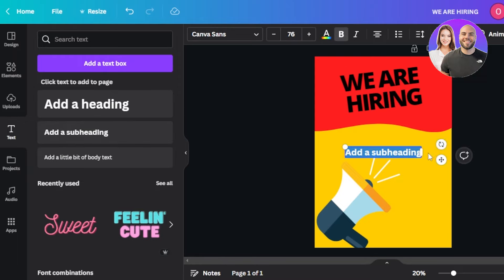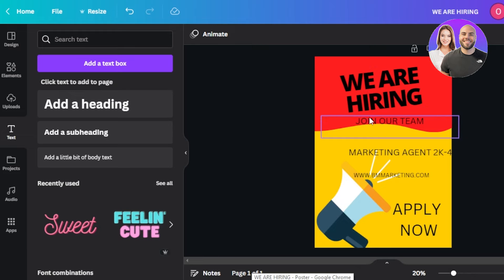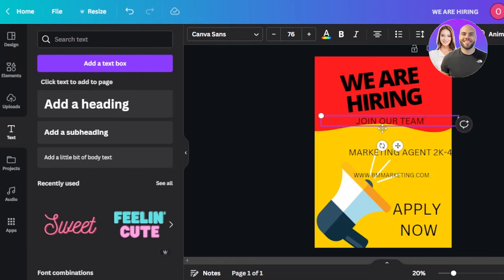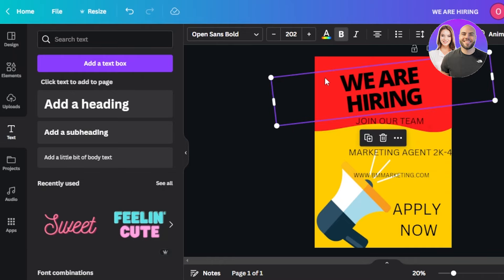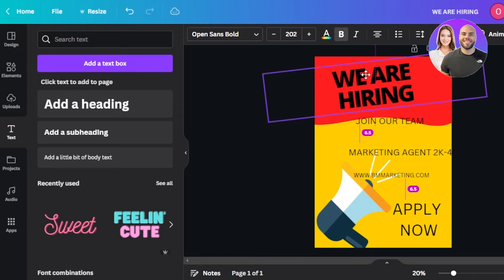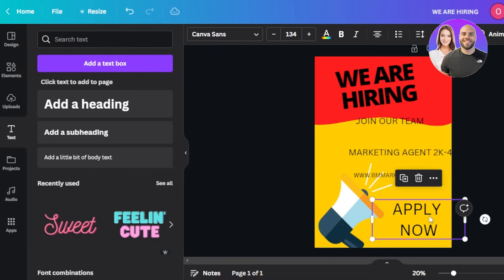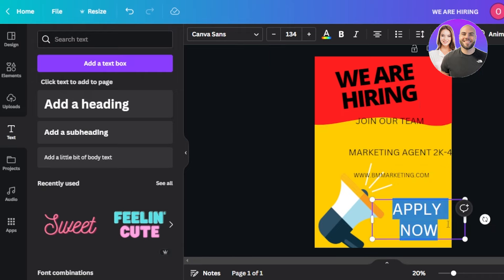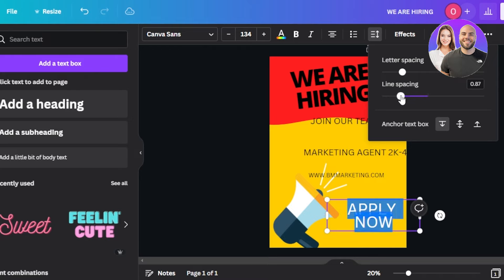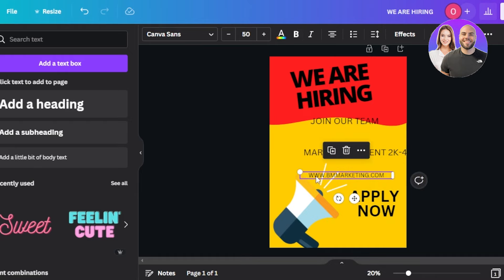Now I'll add more text — this time a subheading with information about why we're hiring and details about the company. I've added all the text I wanted. I'll adjust its position, move it a little higher, and resize it. I can also decrease the line spacing for 'Apply Now' and make it bold.